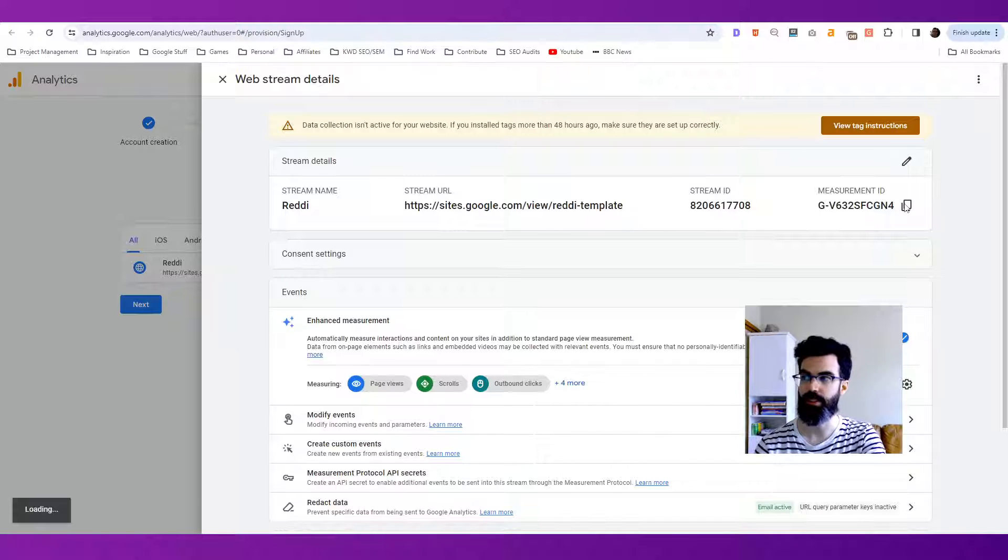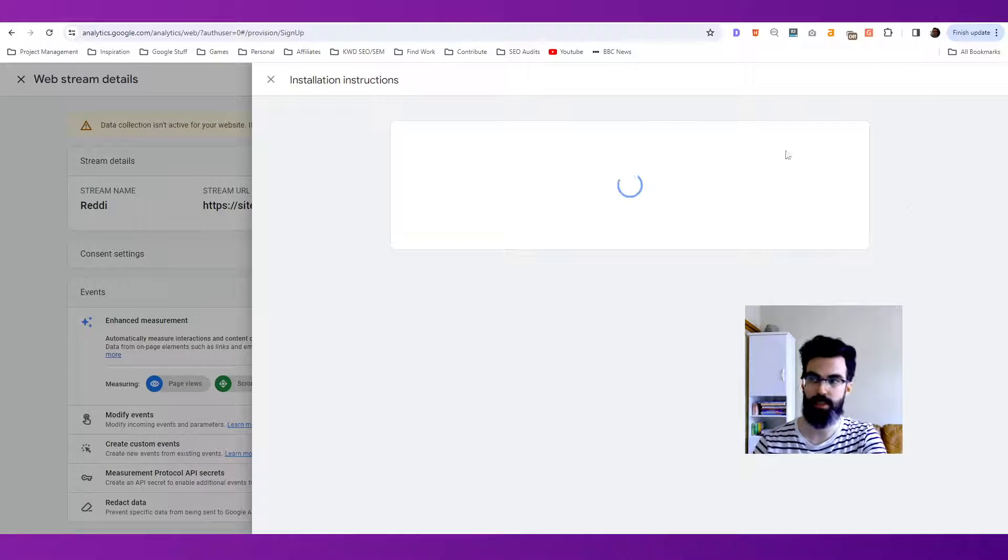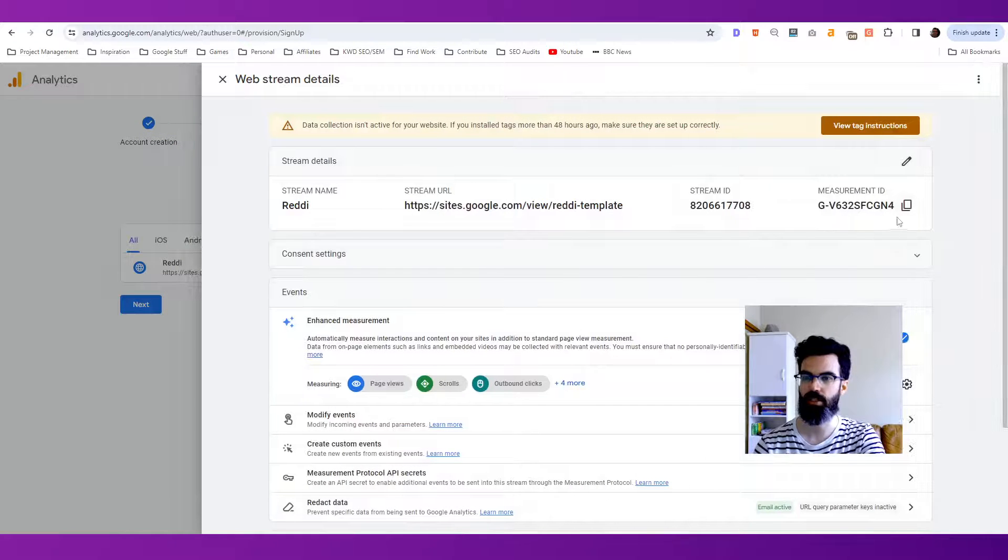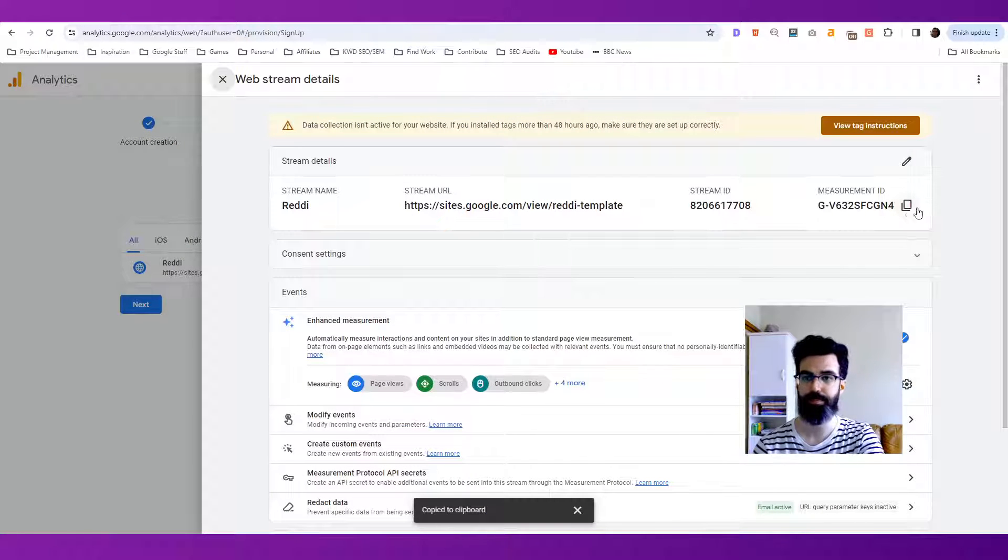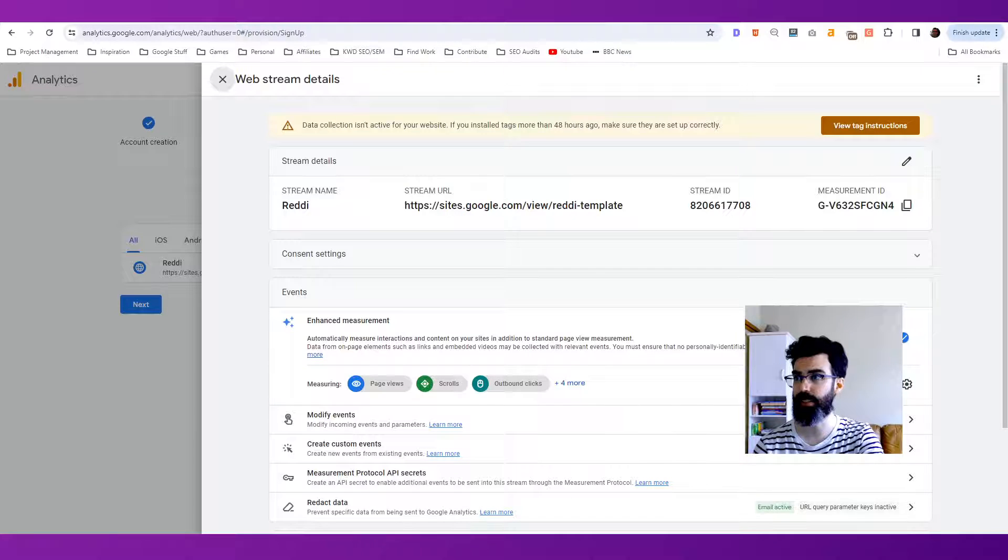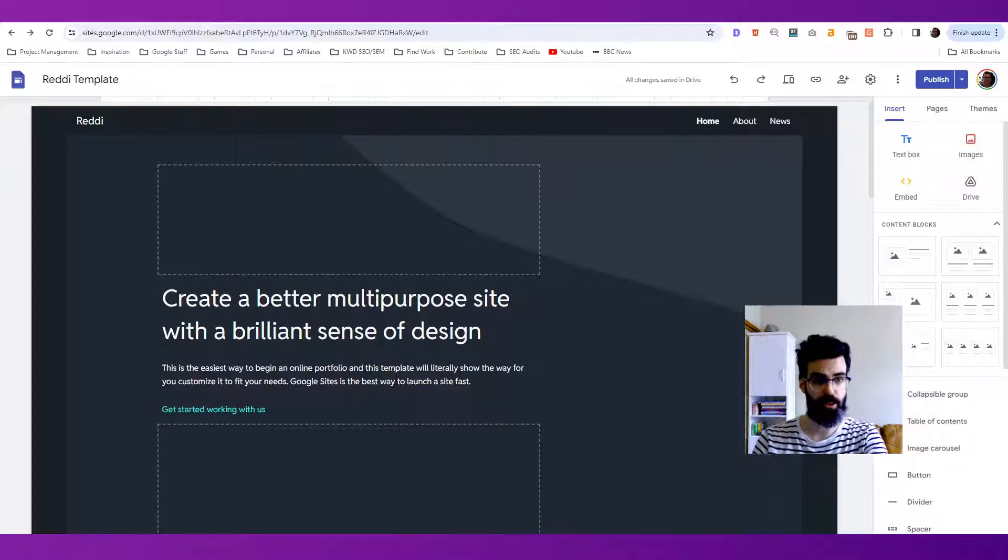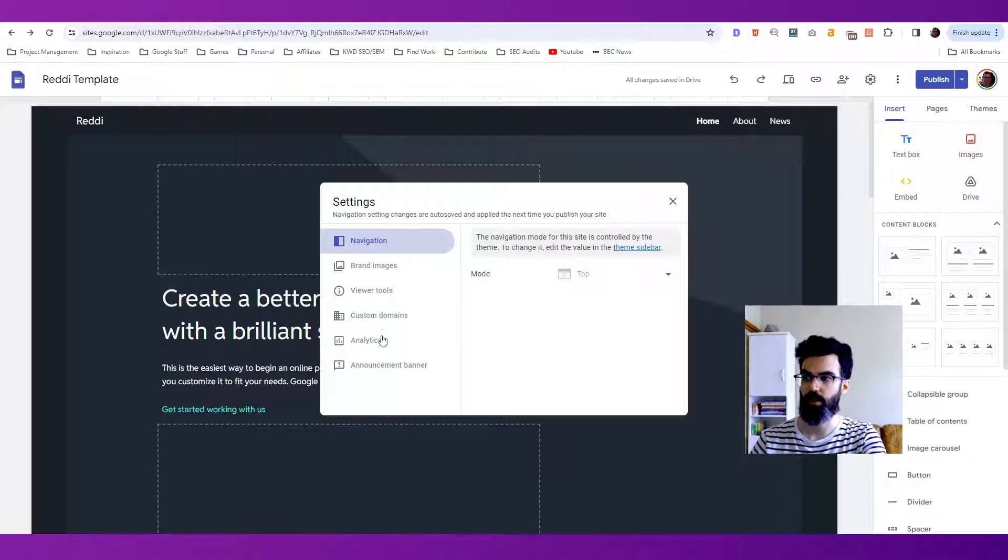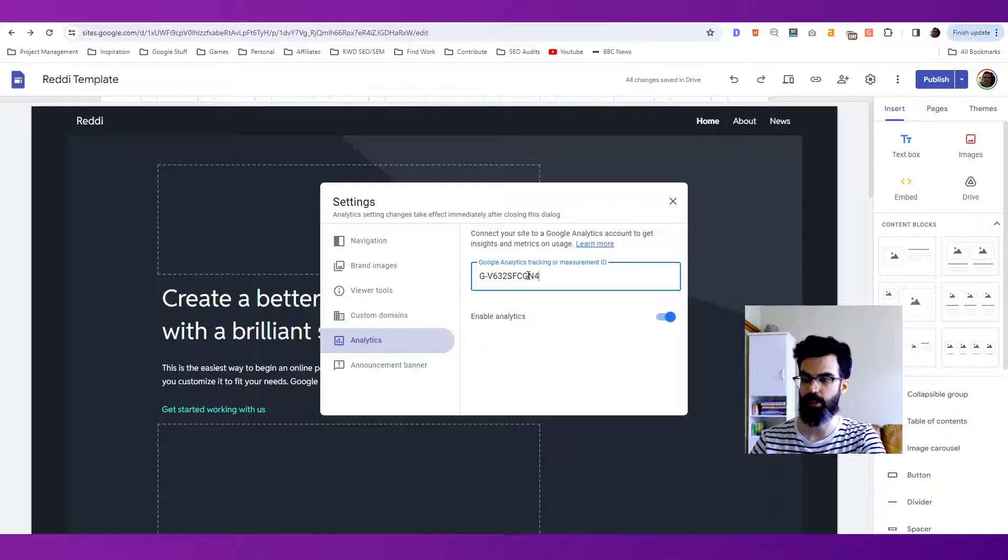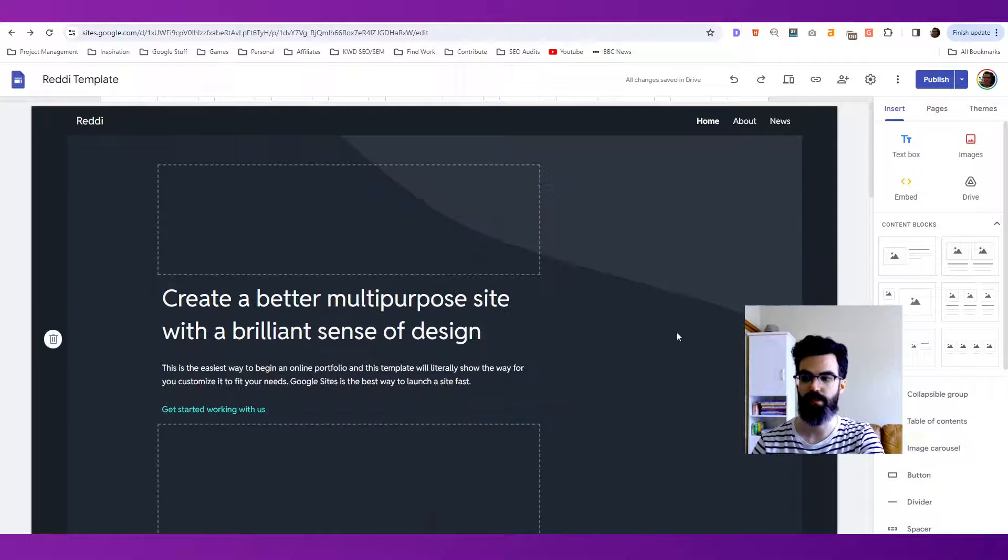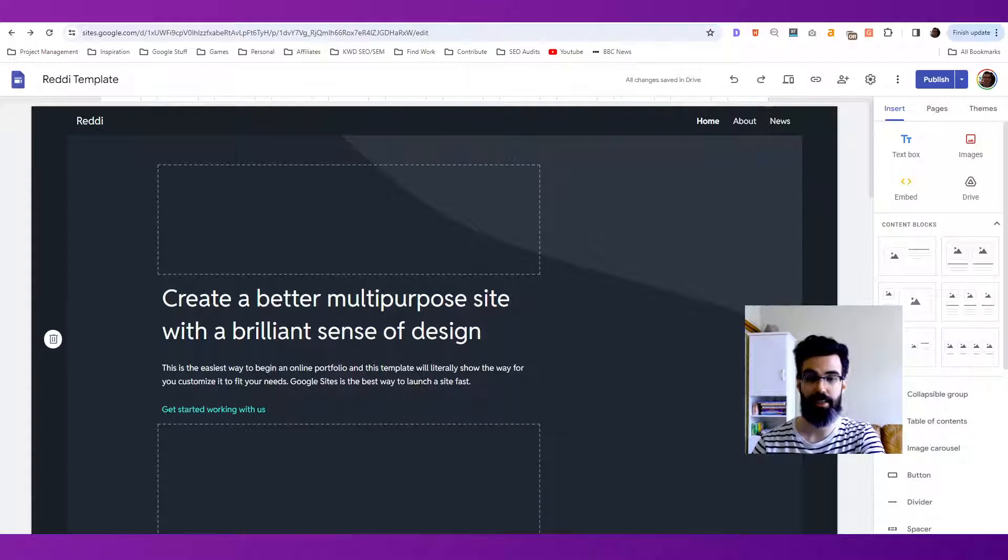Now when you do this, it may delay for a moment as it gives you some sample installation instructions. But we just want the measurement ID because the measurement ID is what you will come back to your Google site. You'll go to the settings. You'll go to analytics. And you'll just plug that in right here. And then just click off and it will give you a notification. Analytics is active.